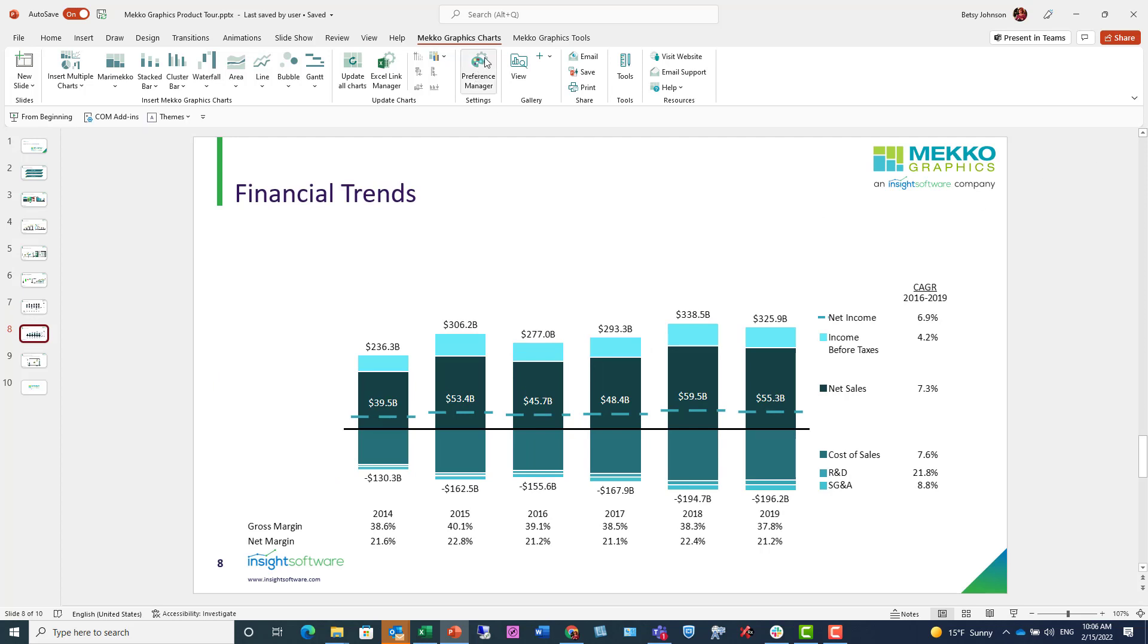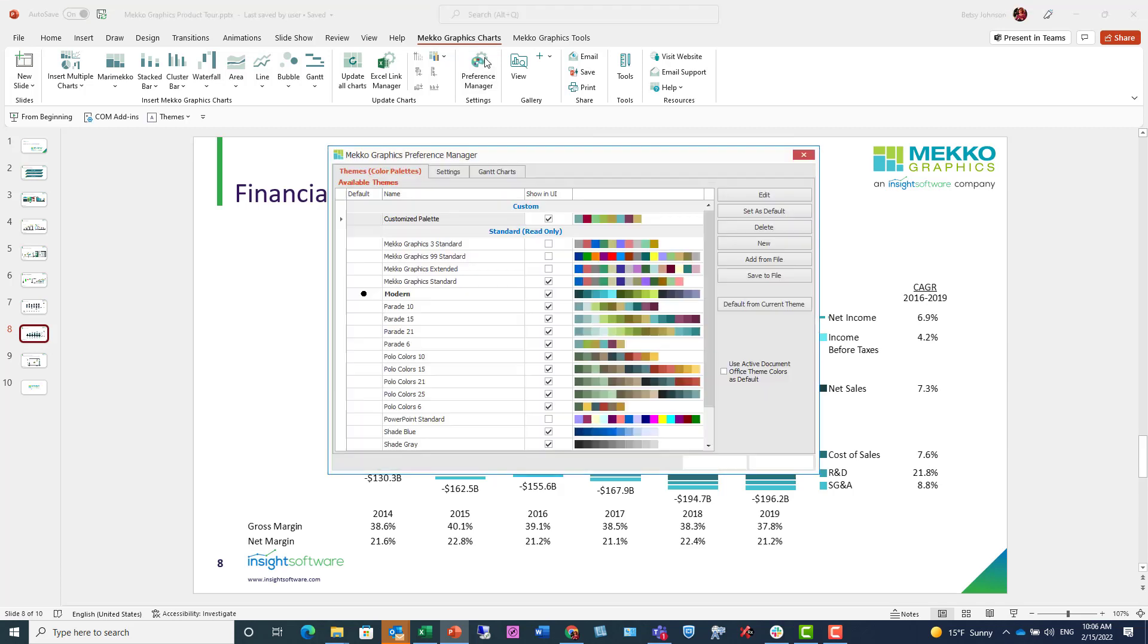Now I'd like to talk about the Preference Manager. The Preference Manager is a huge time saver because it allows you to set all of your defaults. And it allows you to set your charting preferences once and then apply them to all your charts. So here in Color Palettes, I can choose an existing palette or create my own.